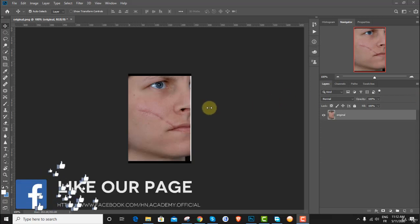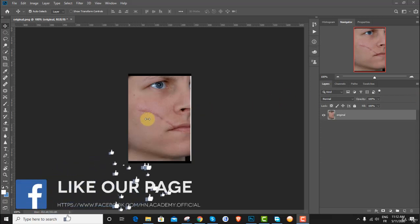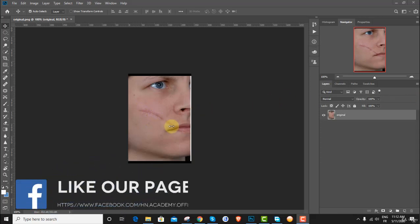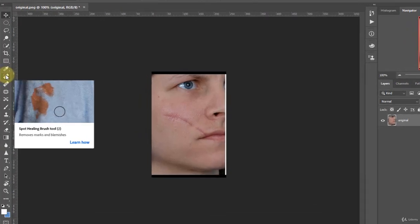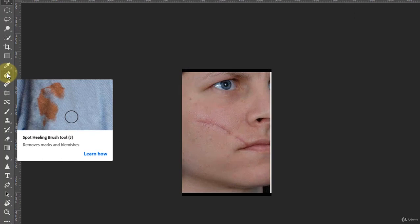Welcome back. In this lecture we're going to do some facial retouching by removing scars from this face, and for that we're going to use the spot healing brush tool, so click right here.